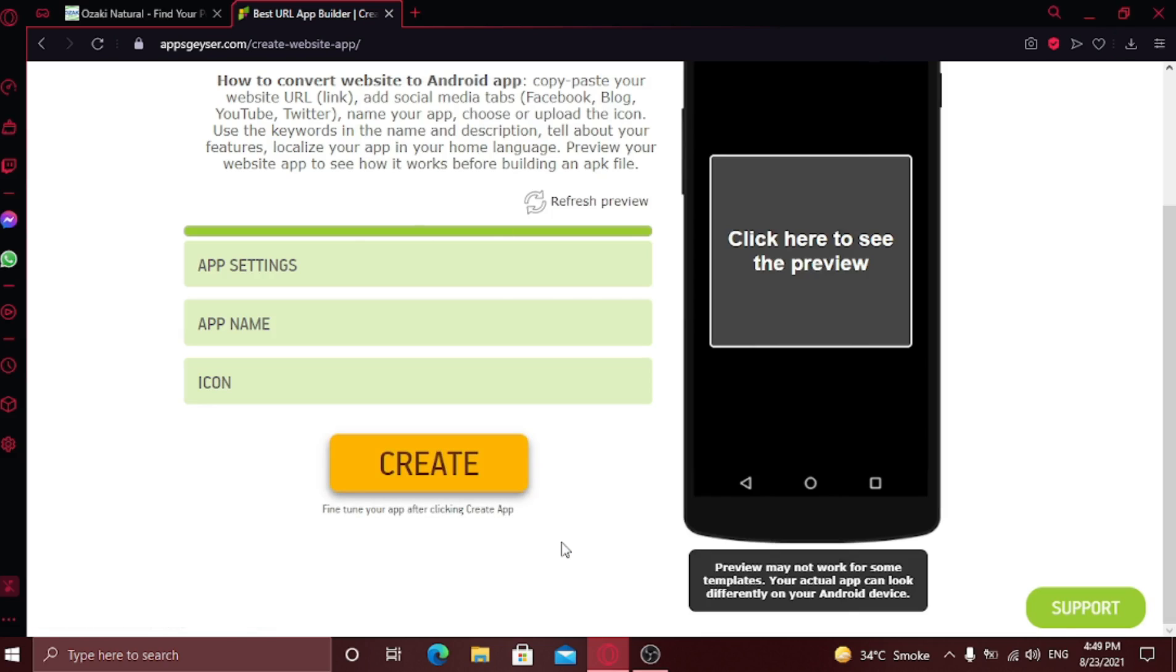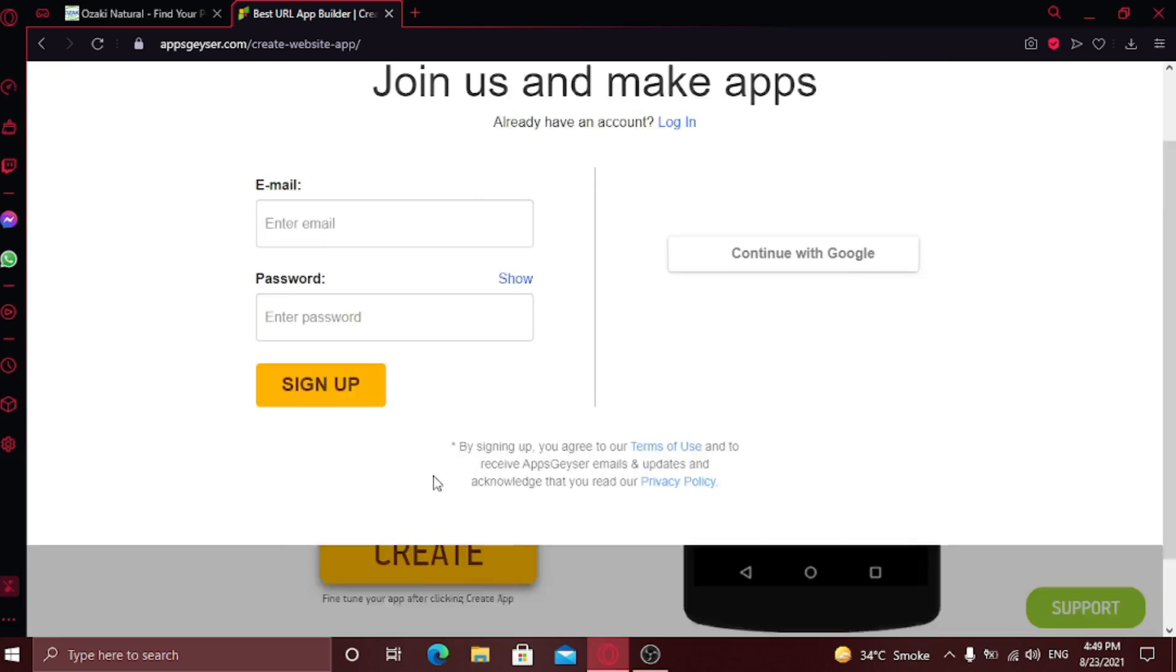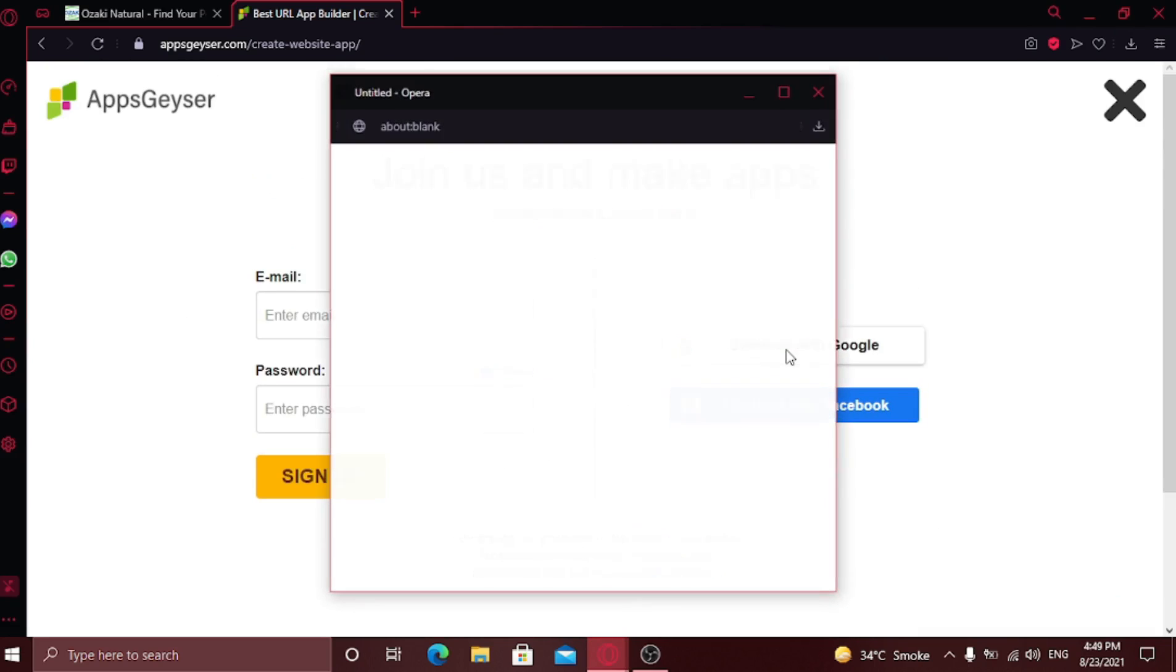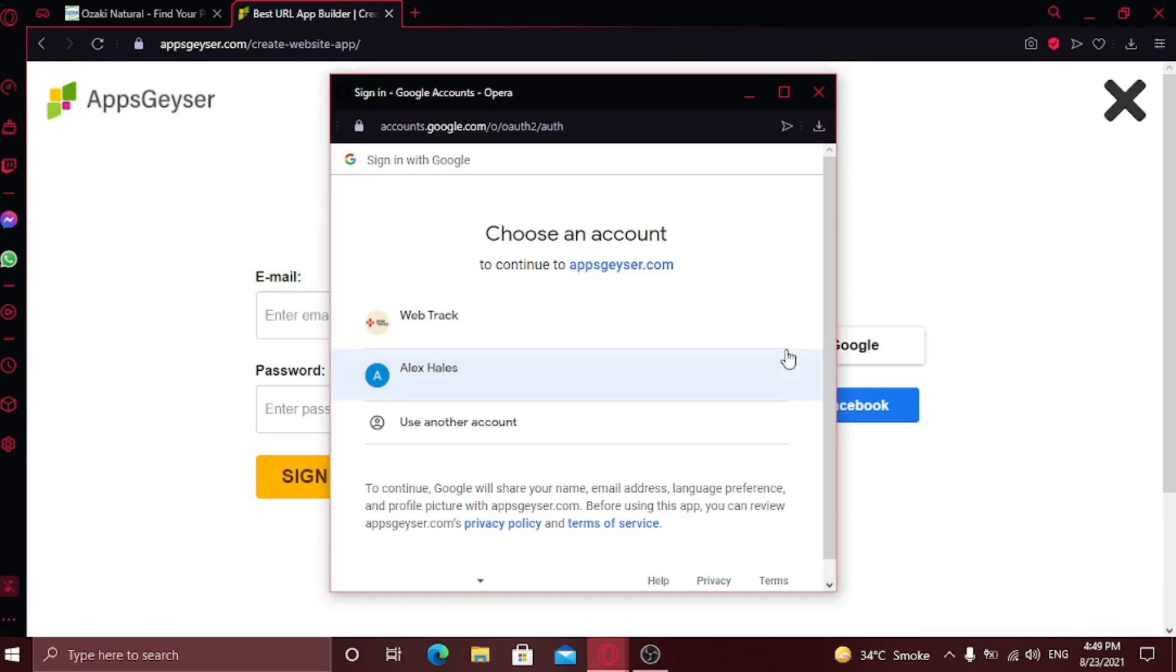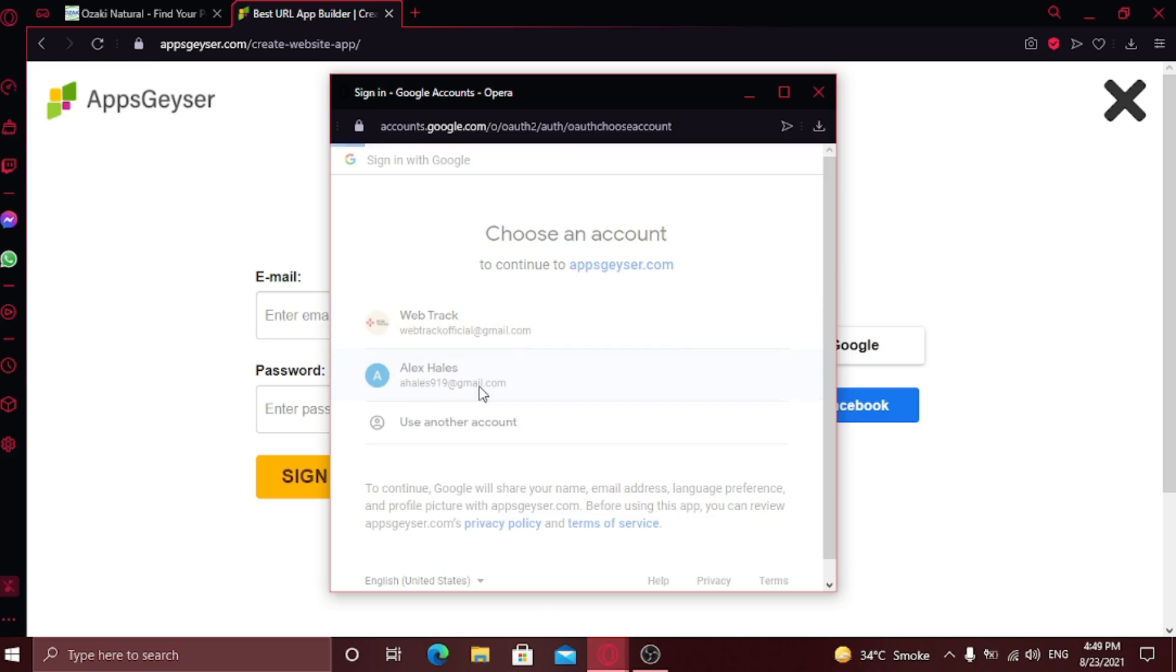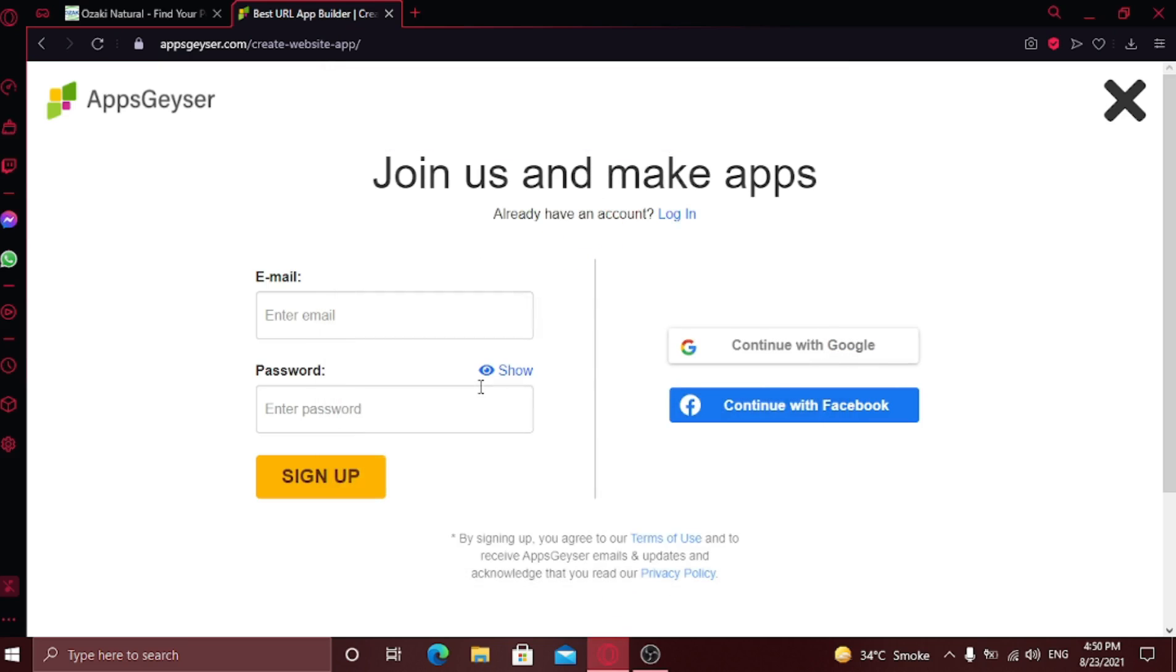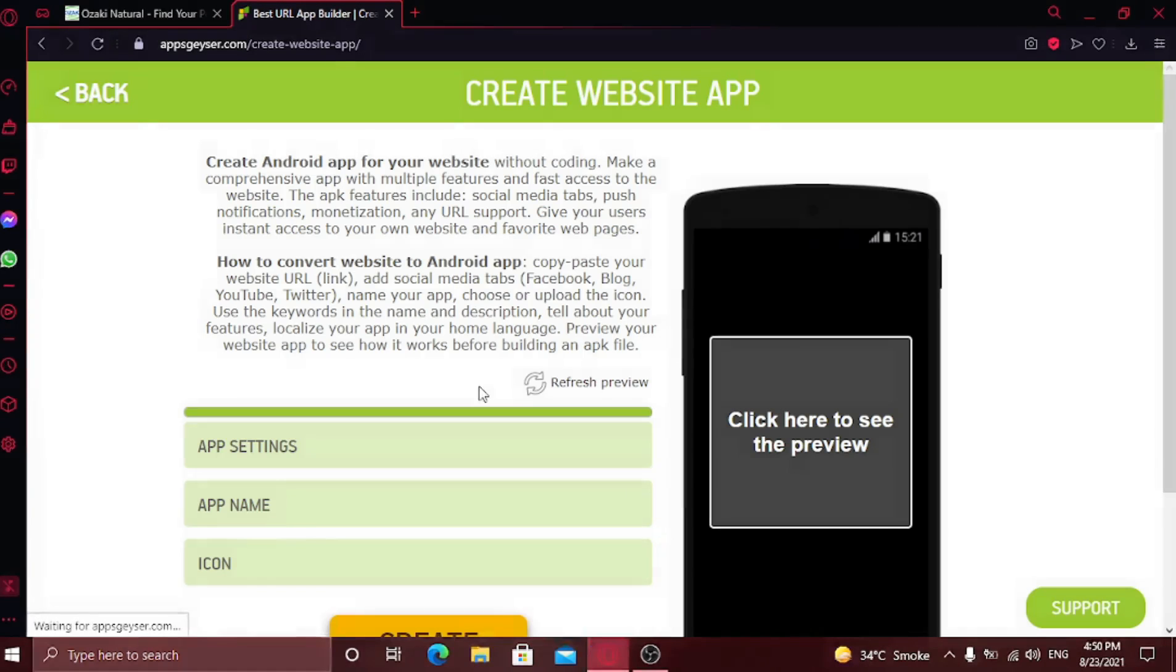Click next. Now click on create. Here you just need to sign in. So I'm going to sign in with my Google account. Now click on create one last time.